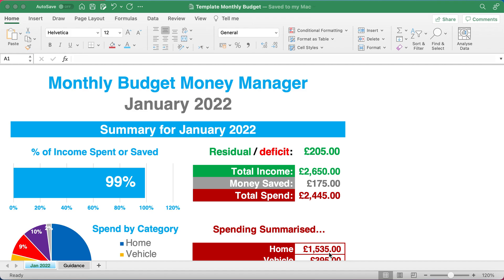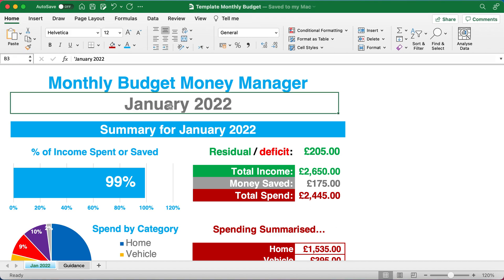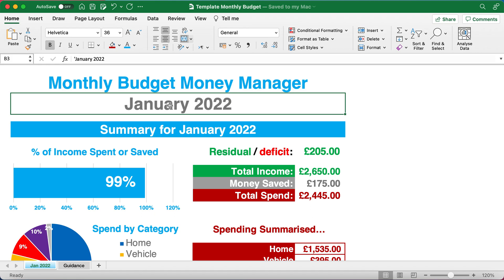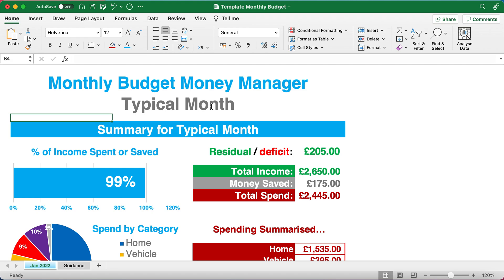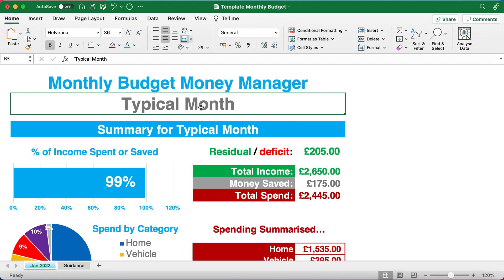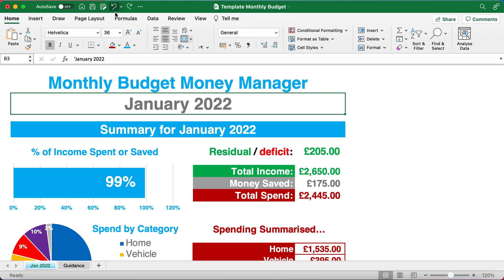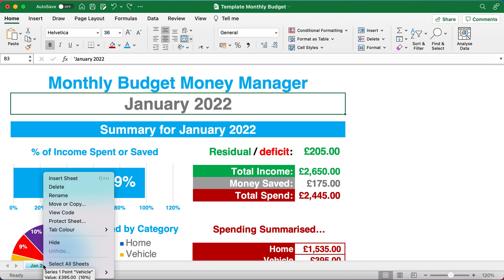You can use this for a particular month — so for example, as a default it's on January 2022. You can change that to a different month if you prefer just by typing, or you can use it for a typical month, or even for a whole year. You can also do things for specific months and track your budgets over time on an ongoing monthly basis.